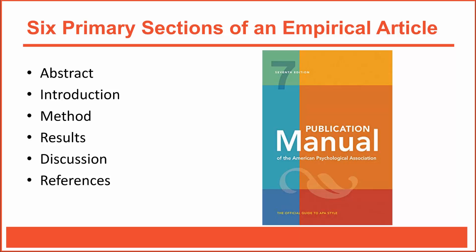Think about it. You've probably never written an empirical research report, but even before you begin, you'll already know that your research report will be broken down into six primary sections: an abstract, an introduction, a method section, a results section, a discussion section, and a section for references.